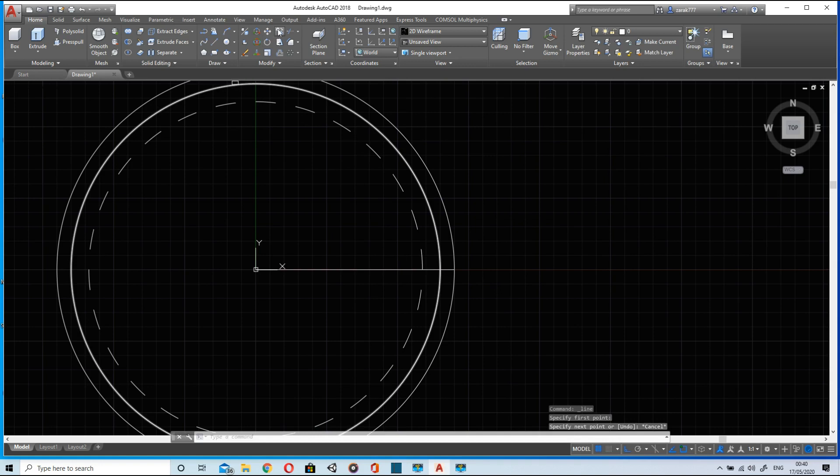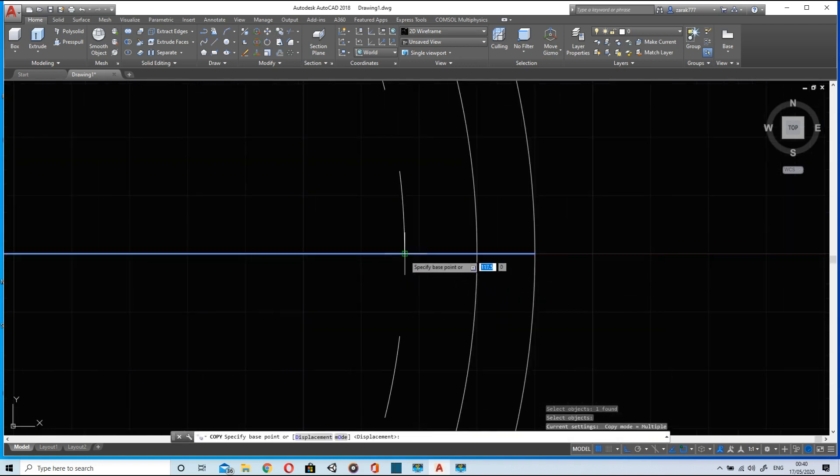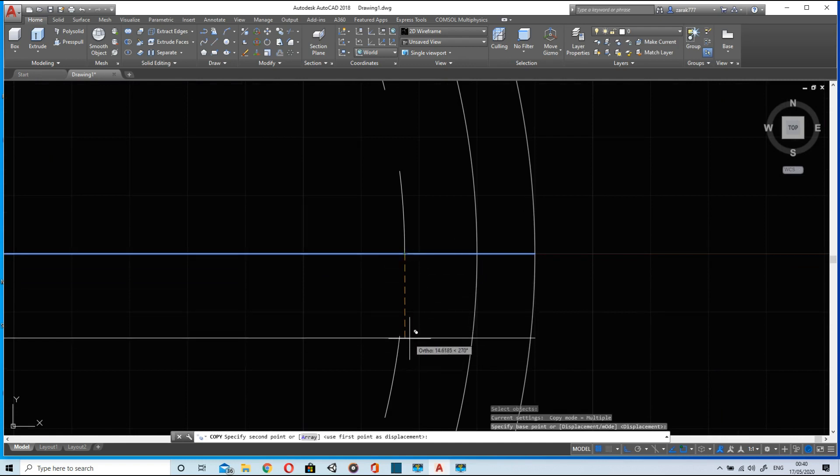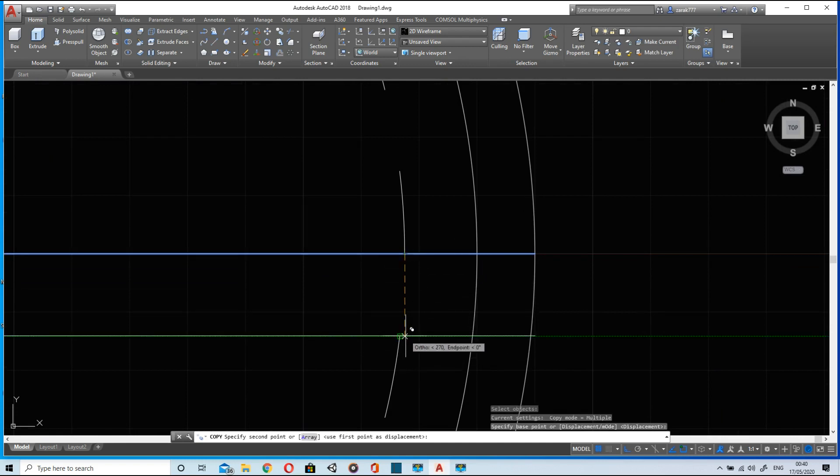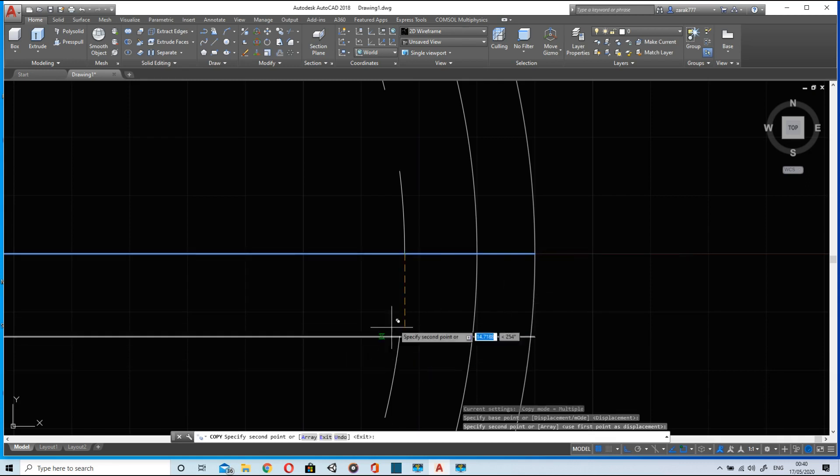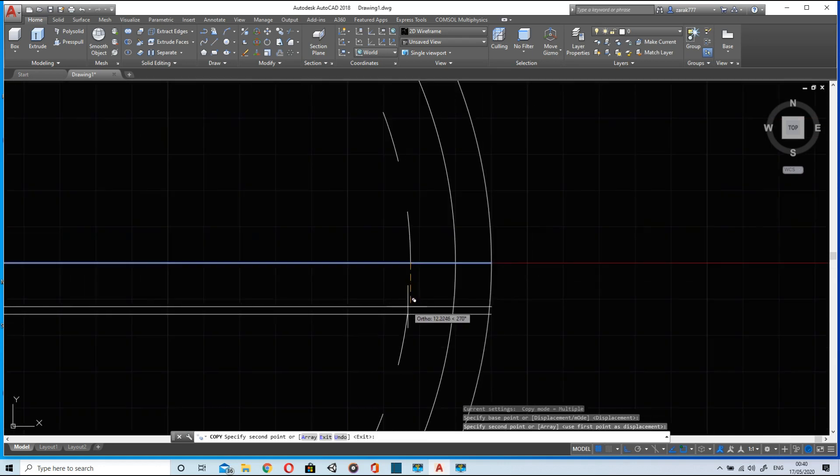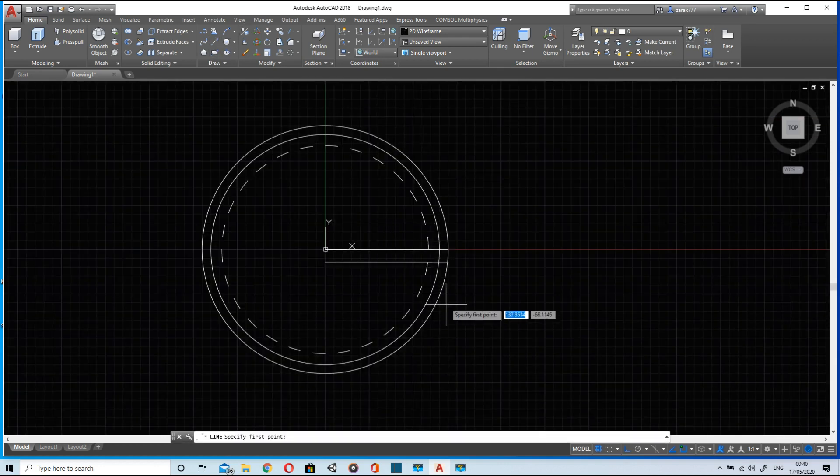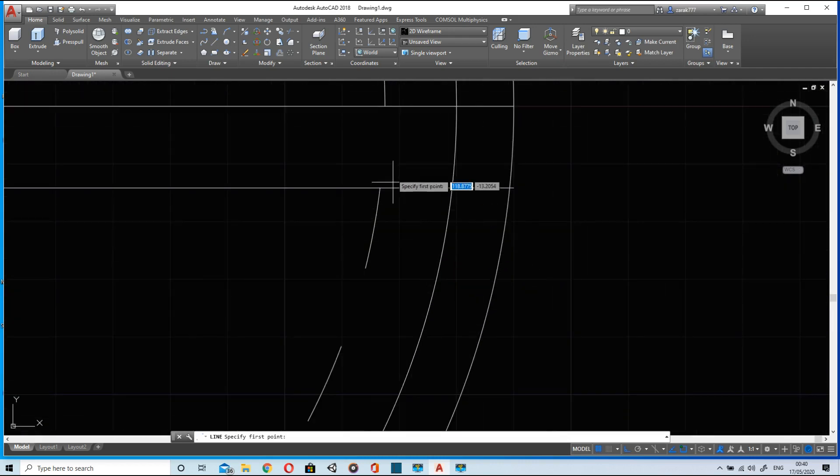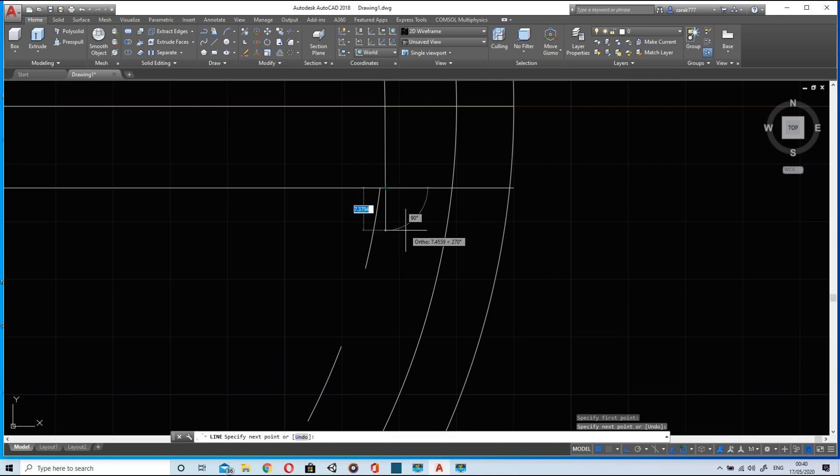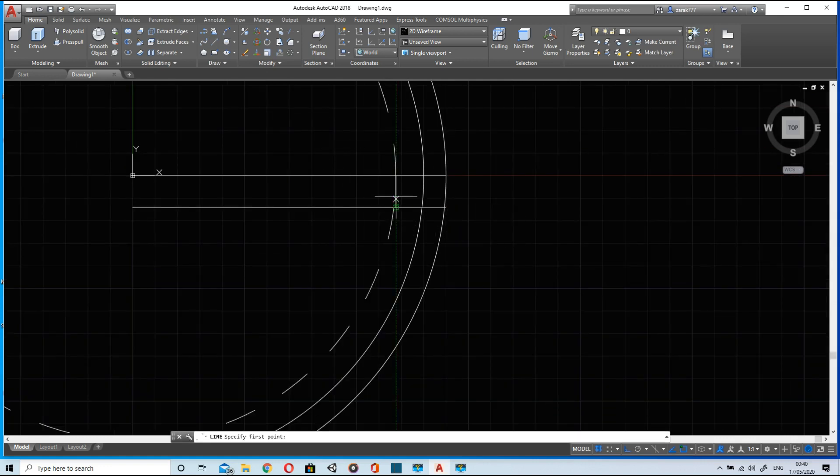Using copy command I will copy this line and copy it from this point and will move vertically downward using ortho and place it here. Now I have the width of the teeth. Now to find center point I will draw another vertical line till this point. The midpoint of this line will be the mid of the teeth.